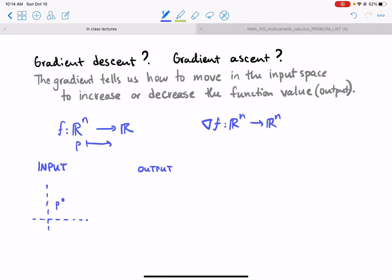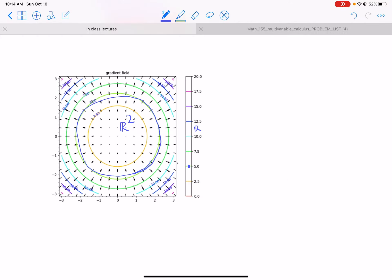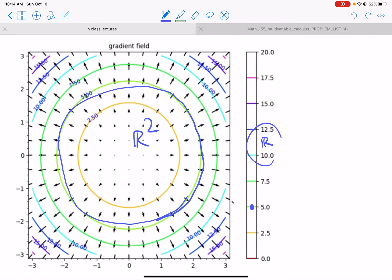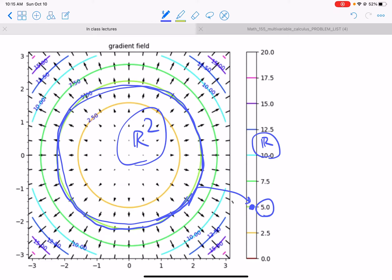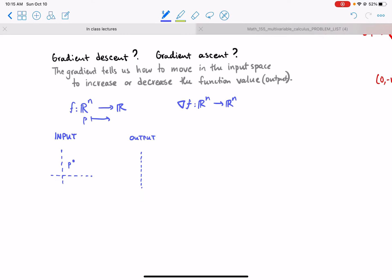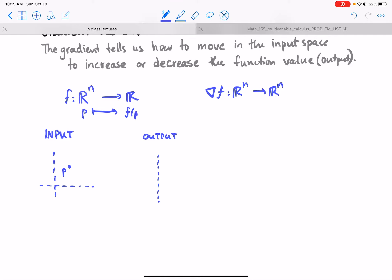We'll get a vector field. Sometimes we visualize the output space as a vertical line. The input was R2 and the output is this vertical line. The point 0.5 — every input on this circle gets mapped to 0.5, so that's the contour, the level set in the input space. It's the pre-image of a point in the output space for a map from R2 to R. Somewhere in the output space is the number f of p.